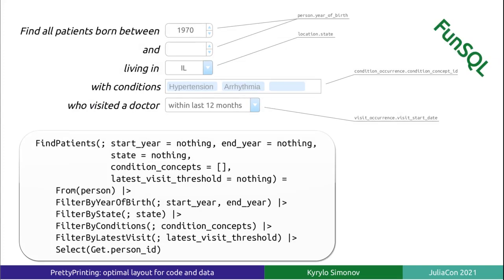I want to talk about what led me to implement a PrettyPrinting library. FunSQL is a library for compositional construction of SQL queries. Compositional here means that a query could be constructed from components developed separately and assembled together on the fly.